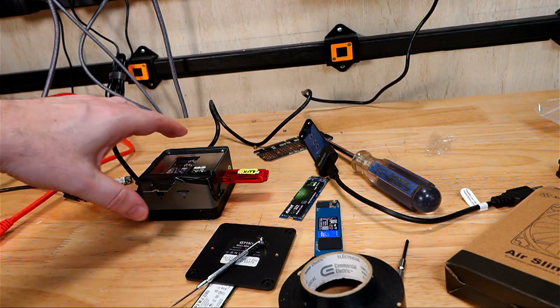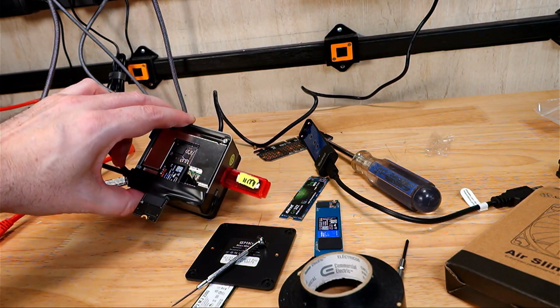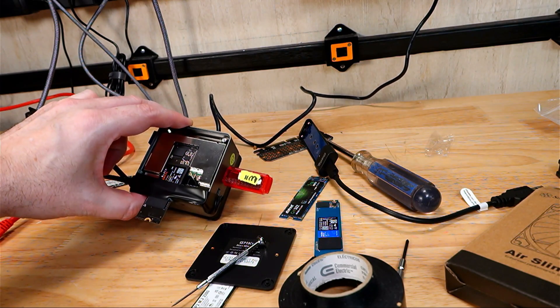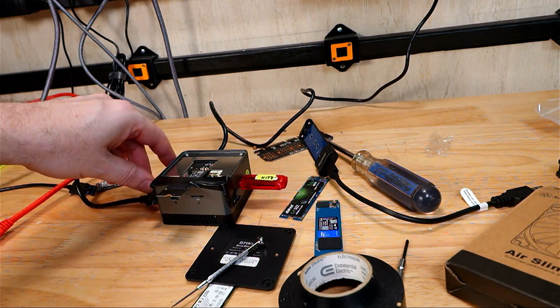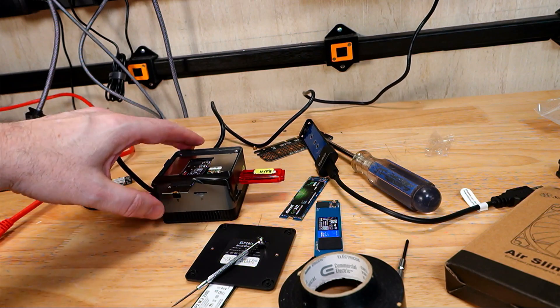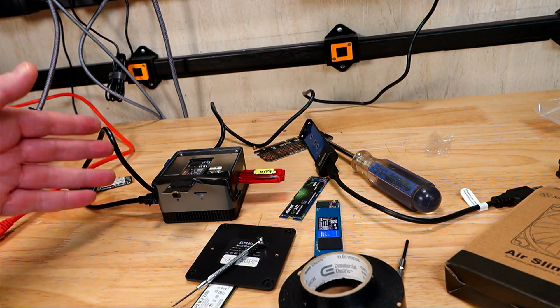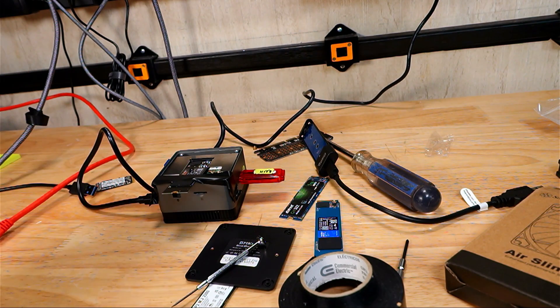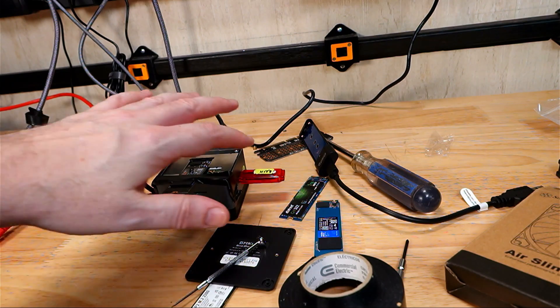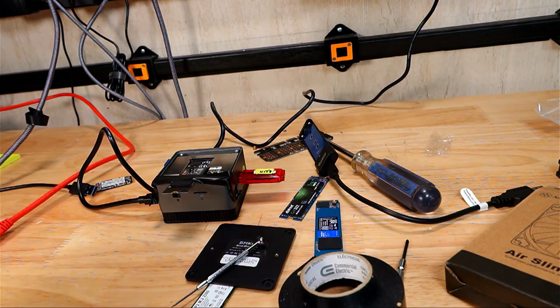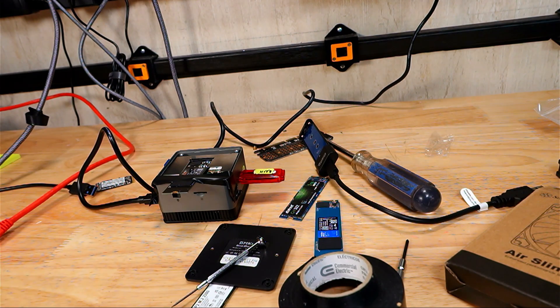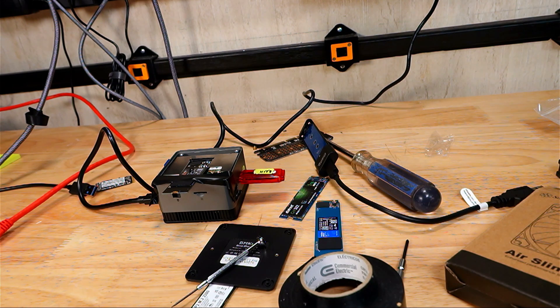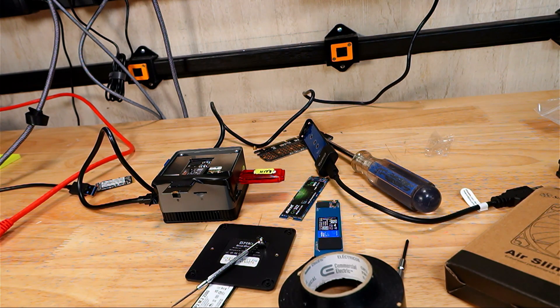I have the WD SN770 WD Black M.2 NVMe SSD plugged in here. Obviously you have to tape it down because it's not a 2242 form factor. I have it plugged in with Windows 11 ready to install. So we can check if the key activates just fine with a clean install of Windows, and also check the overall performance of the SSD, the M.2 SSD slot.